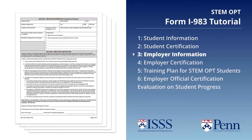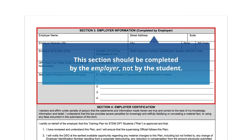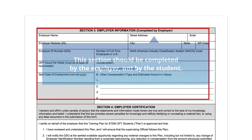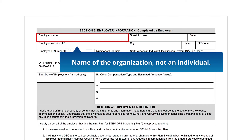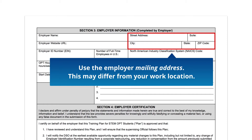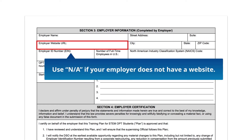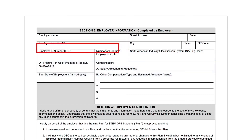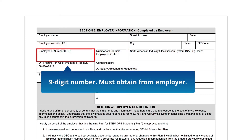Section 3: Employer Information. This section should be completed by your employer. Employer Name — enter the name of your company or employer. Street Address — enter the employer or company mailing address, which may differ from your work site address. Employer Website URL — enter the employer website URL if available; if no website exists, enter NA. Employer ID Number (EIN) — you must obtain this nine-digit number from your employer.